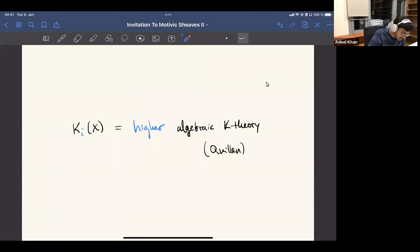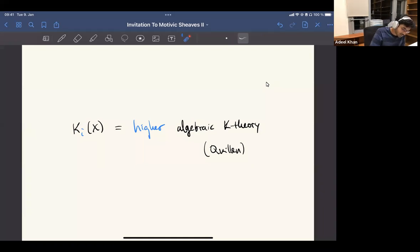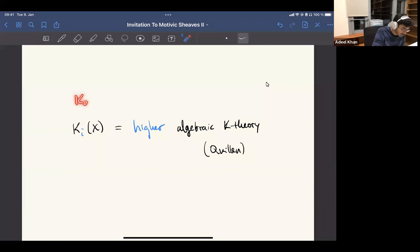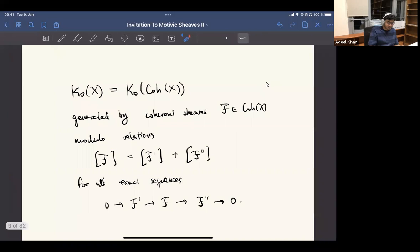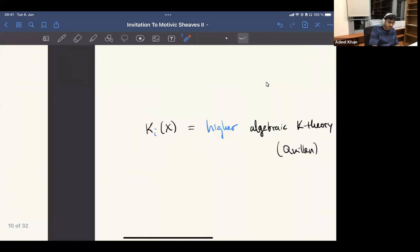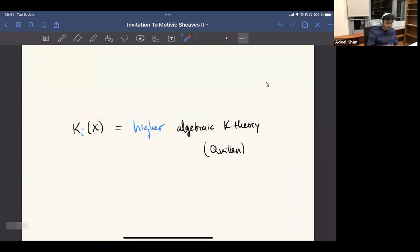Quillen later went and defined so-called higher algebraic K-groups. Going from K0 to these K_i's is a huge thing — this K0 definition is super easy to define, but the higher groups required developing all kinds of new techniques in homotopy theory, and just amazing imagination. It's really amazing how the right definition was figured out. Now we have more conceptual ways of understanding this, but his original definition was really amazing.